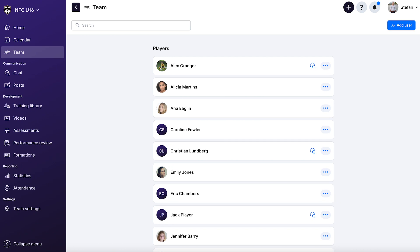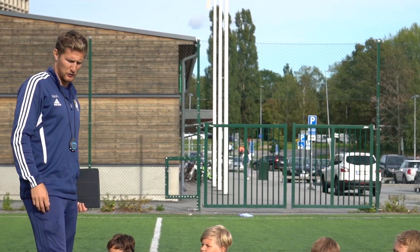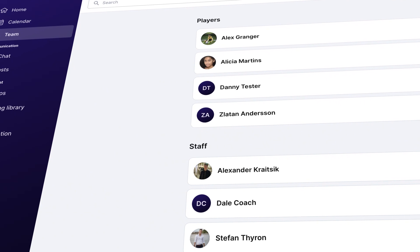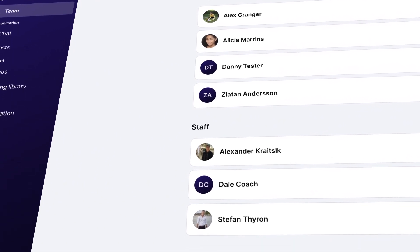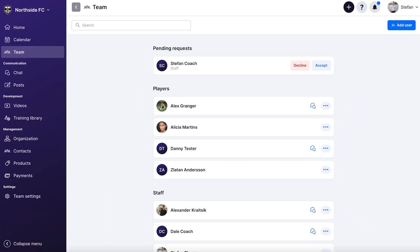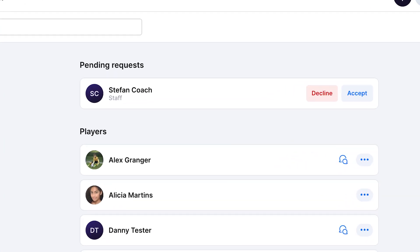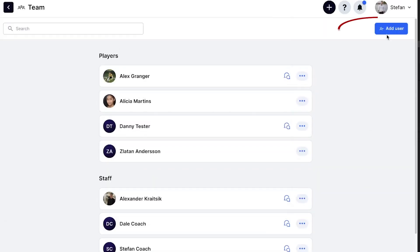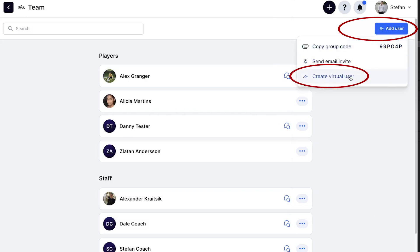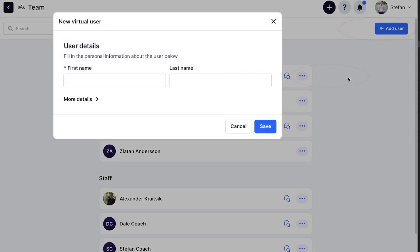Another exciting new area that has seen a lot of development for this release is the team page. This page is where you can see all of the coaches, players, and parents that are inside the group. In this release, we've made it possible to accept and manage pending requests for the group directly on the team page. In addition, coaches can now add virtual players, making it easier to keep track of players that aren't normally a part of the group, such as guest players, as well as laying the foundation for scouting profiles in the future.